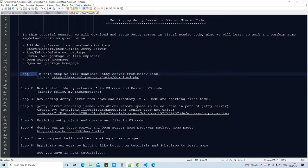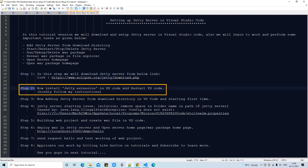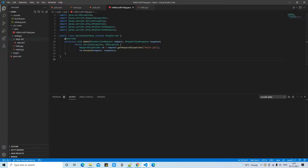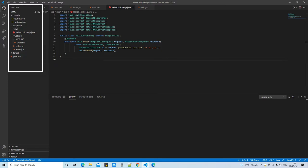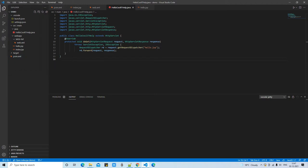Now it's time to move to Step 2. We need to install the Jetty extension in Visual Studio Code, and after that we will restart VS Code — this is an important step. Here is the VS Code with the same Maven-based web project I used in my previous tutorial session. A link to that tutorial is given in the description box — please watch it for better understanding. I'm going to use the same project in this session.